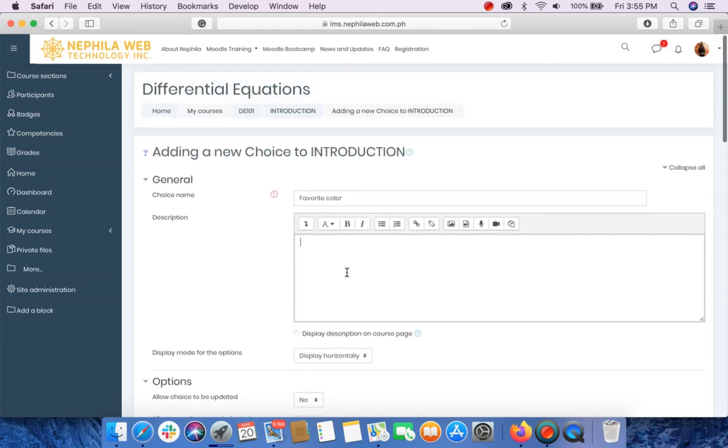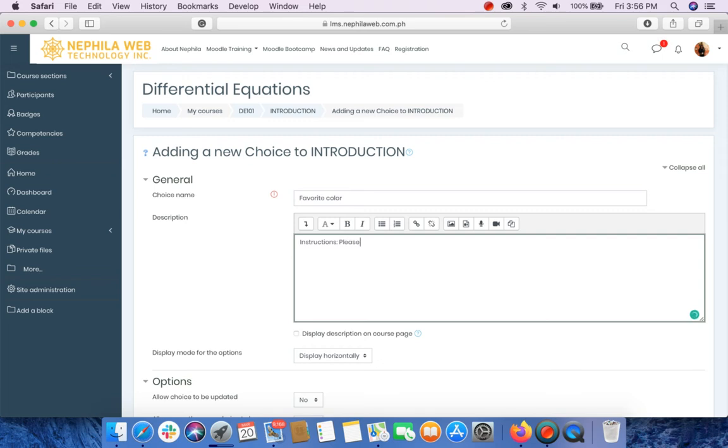For the description, supply the description or your instructions to your students. For example, please select your favorite color.